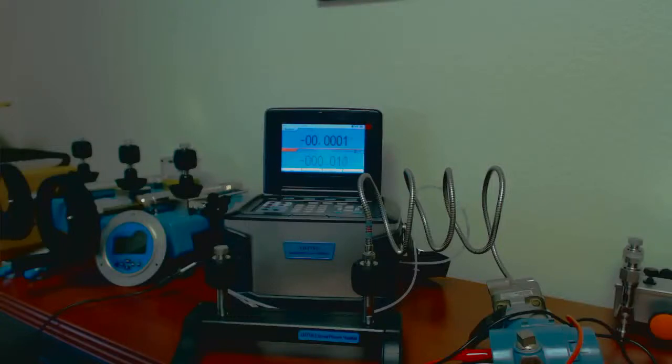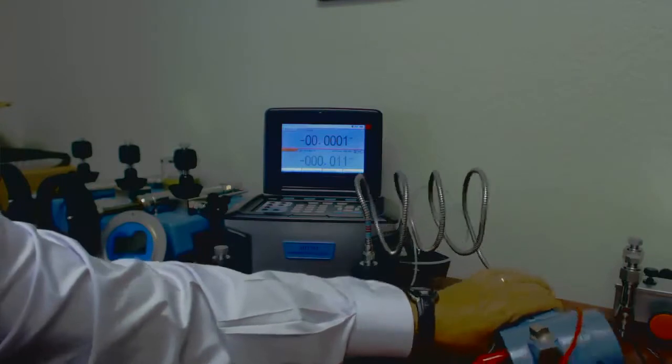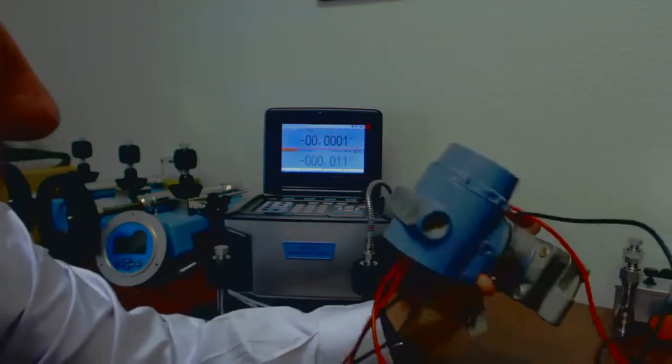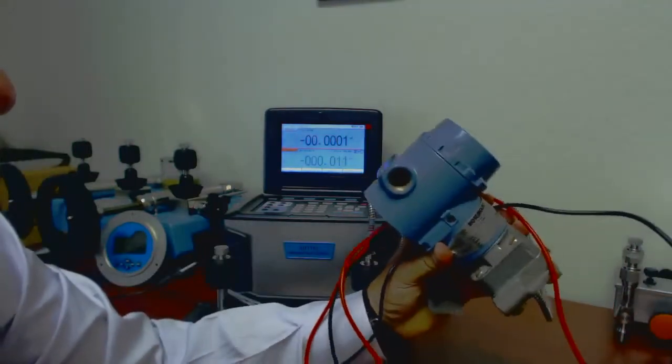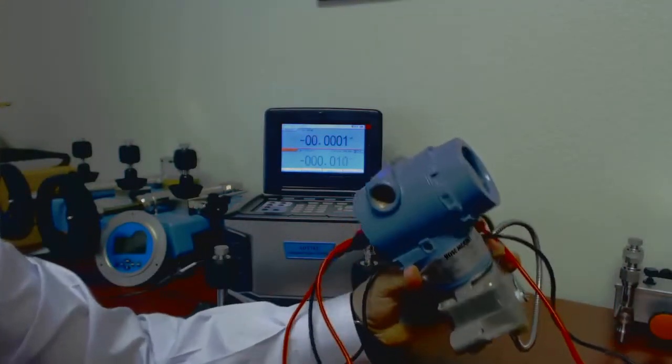761 here today, and I just bought this Rosemount on eBay, Rosemount Pressure Transmitter.